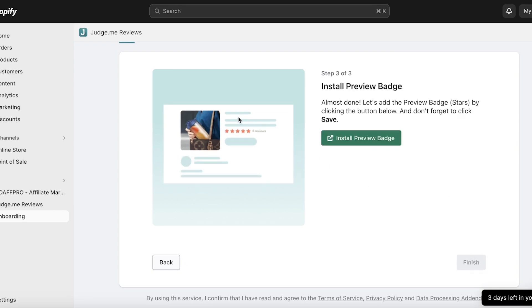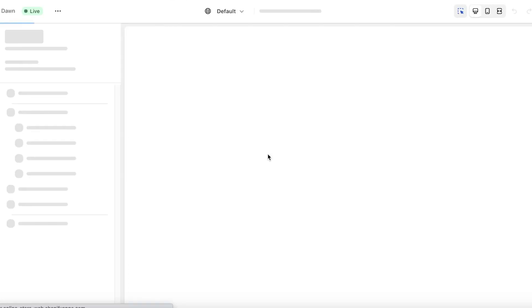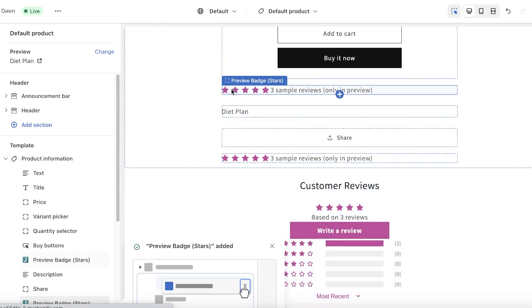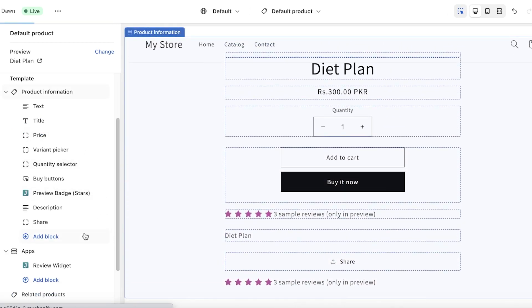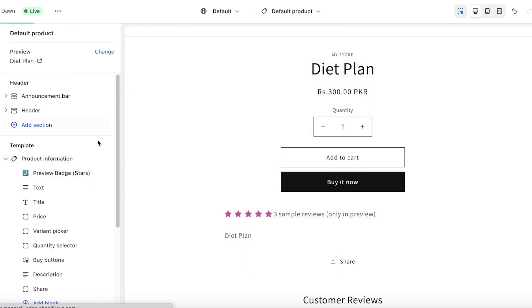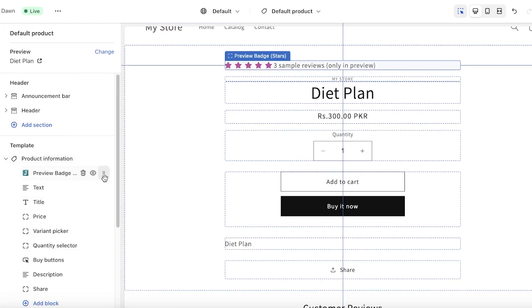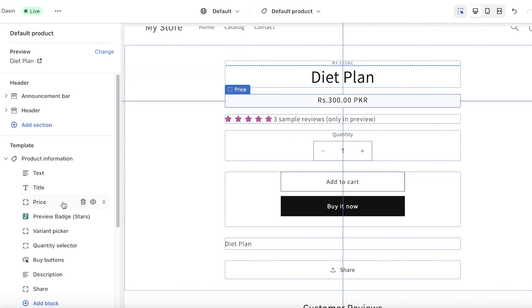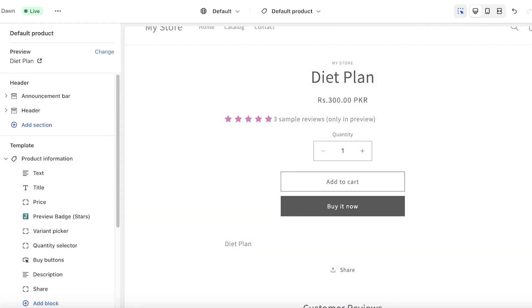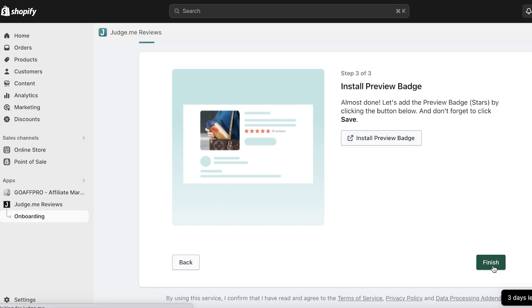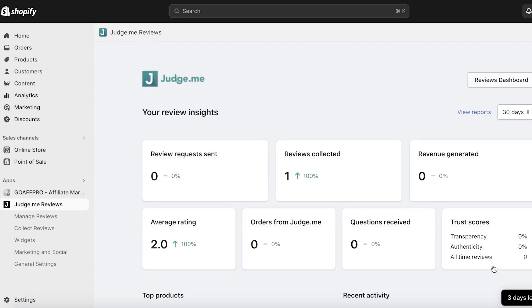After that, click Next Step on Judge.me and then click Install Review Badge. The review badge will be added to your products — these are the star ratings shown. If you want to delete them, click on the element and select Delete. You can also move the badge within your product information — directly below the product name or below the price. Place it wherever you want, then click Save on the top right. Once done, click Finish and your basic installation is completed.